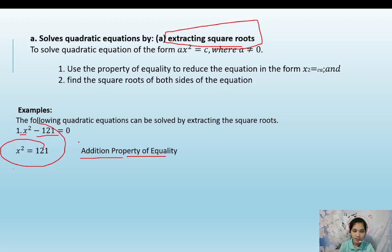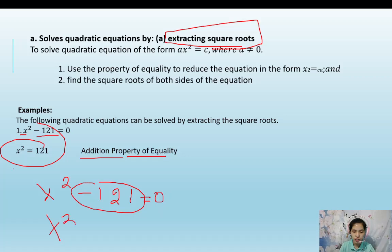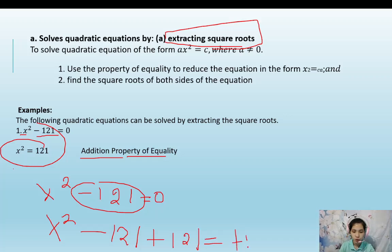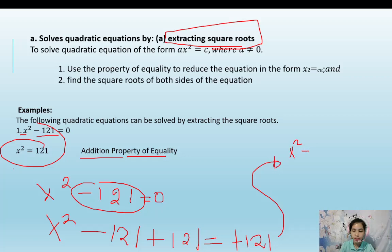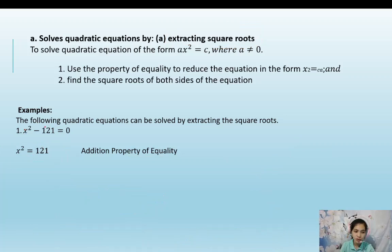We take x squared minus 121 equals 0 and add 121 to both sides, so it becomes x squared equals 121. Or simply by transposing negative 121 to the right side, it becomes positive 121. So x squared equals 121.